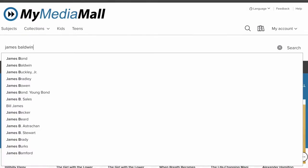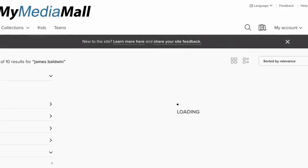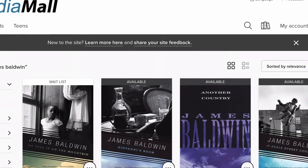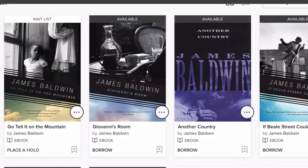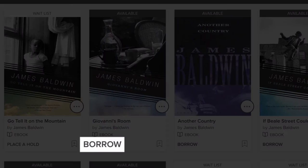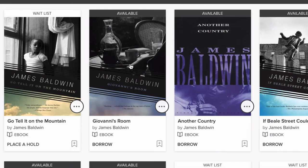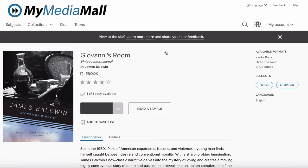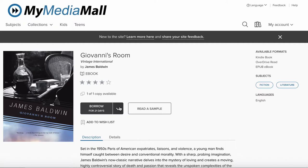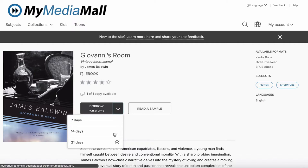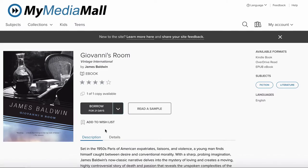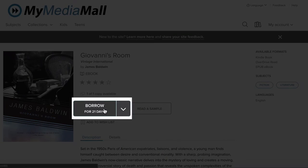When you find a title you are interested in, you can click Borrow from here, or click on the book cover to get more information about the title. From here, you can also choose your lending period before you click Borrow. Then click Borrow.